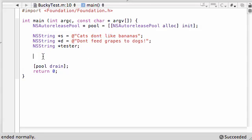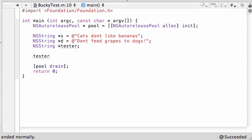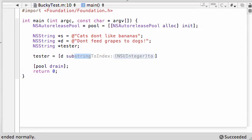What you need to do is, you need to make a special range of characters. And what range of character is, is a location and length. So, the range of don't would be like 5, because it starts at character 5 and 4. I think so. I counted that way too quick. So, let's go ahead and put tester and set this equal to, again, let's use the dogs one instead. D, let's see, substring with range.